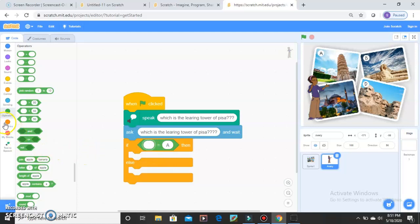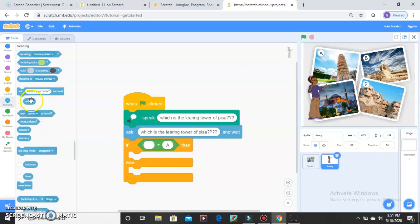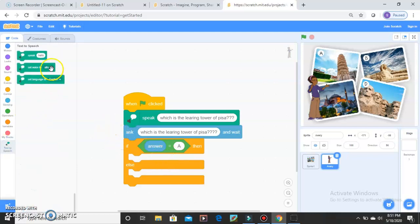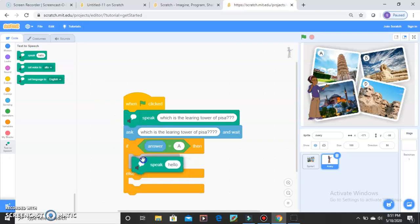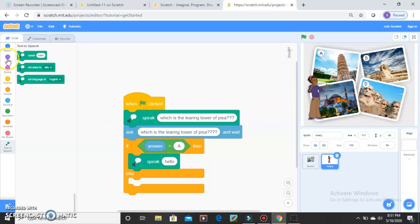Go to Sensing and drag the Answer block into the equals operator. So if your answer equals A, she will use the text-to-speech Speak block to respond. Take the Speak Hello block. She should say the response — she should not ask again, she should say it.